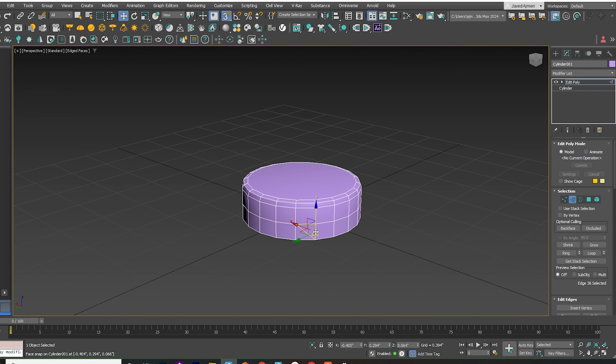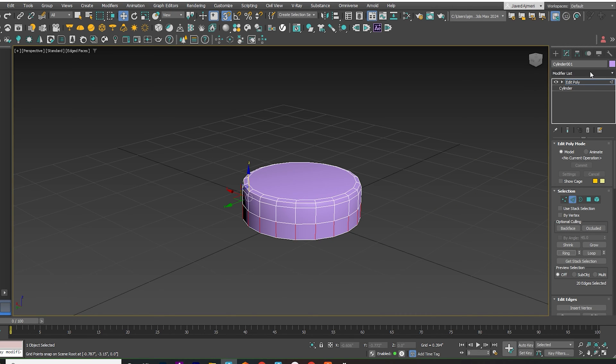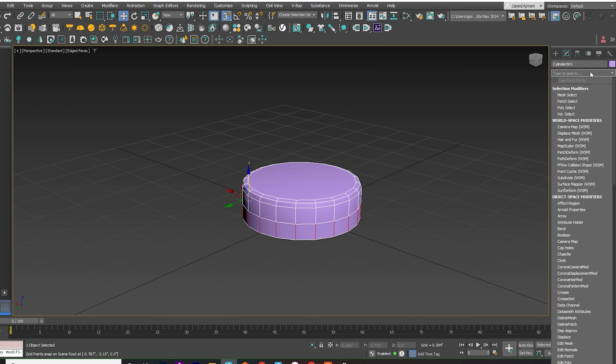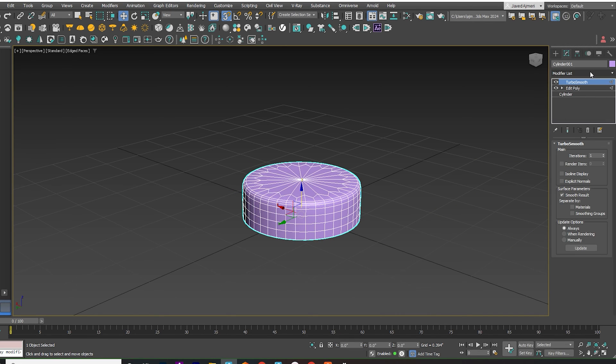Select one of the bottom edges. Click on Ring to select the ring of edges. Apply TurboSmooth.